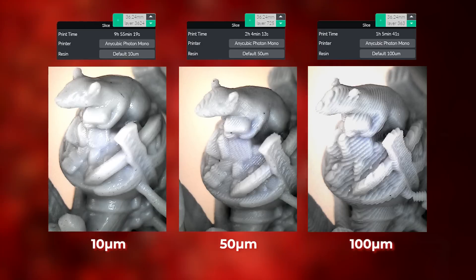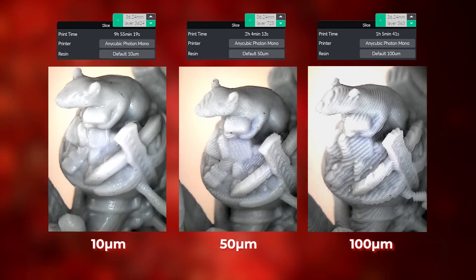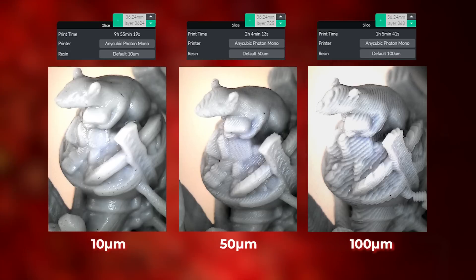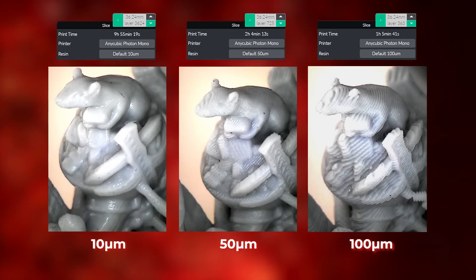The question is: is it worth it? Well, that's for you to decide — we're just here to show you the difference. After you've seen this video, do you plan on changing the layer thickness of your prints? Tell us in the comments below.